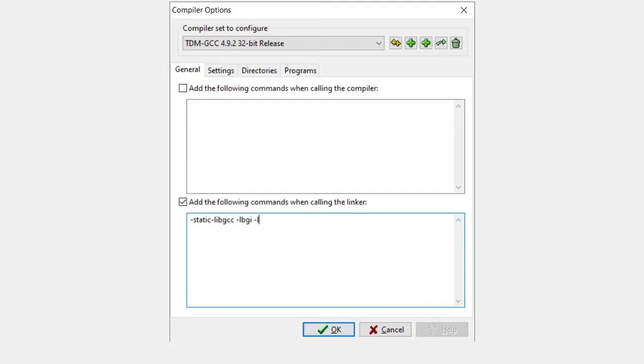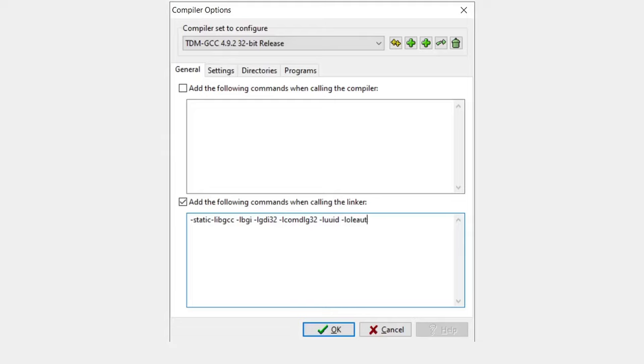Write: -lbgi -lgdi32 -lcomdlg32 -luuid -loleaut32 -lole32. Now click on OK button.